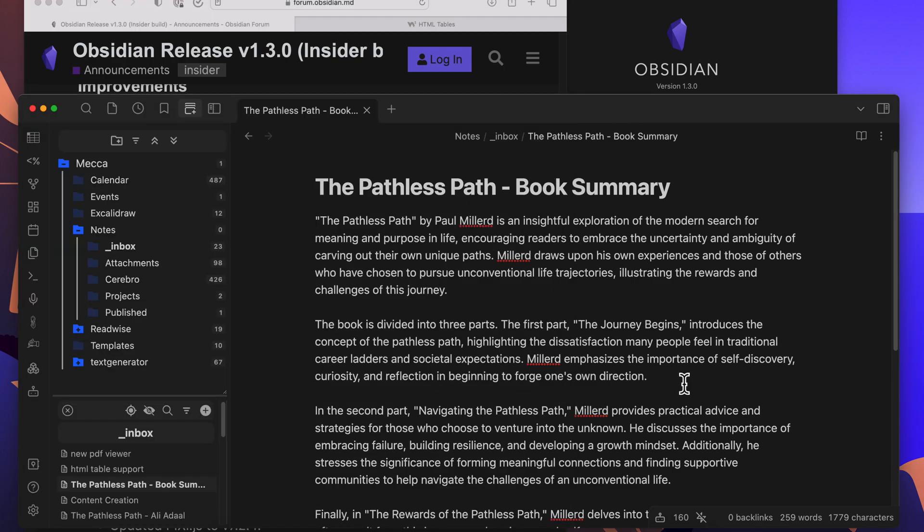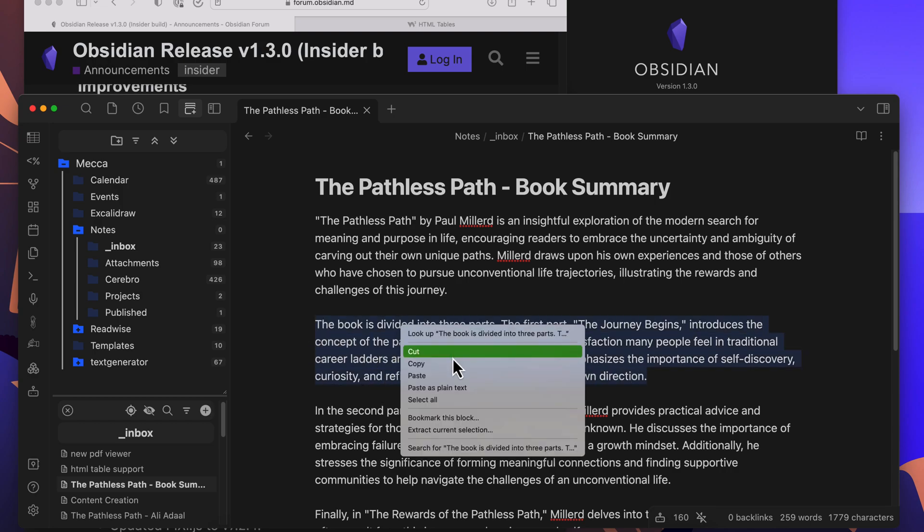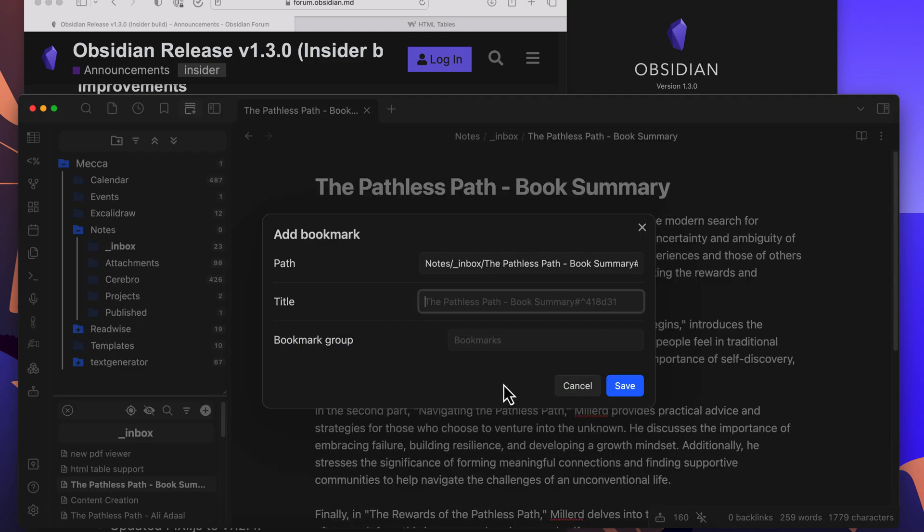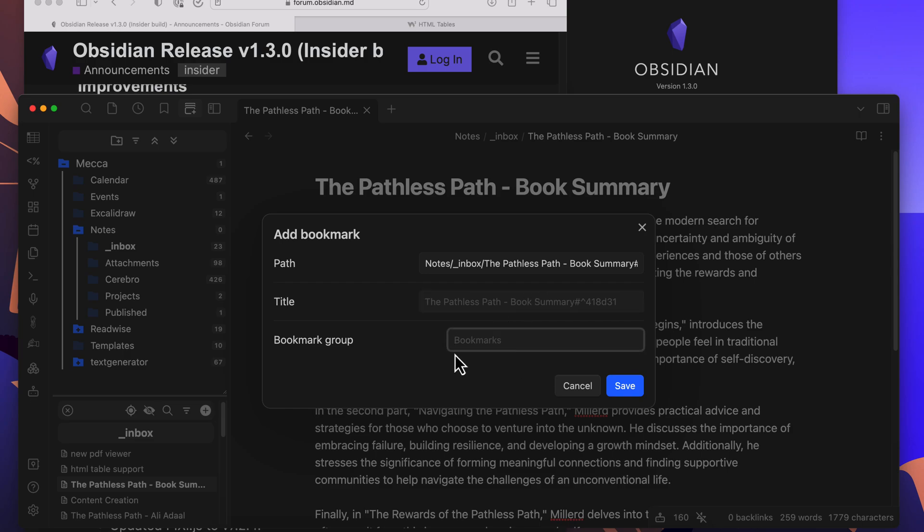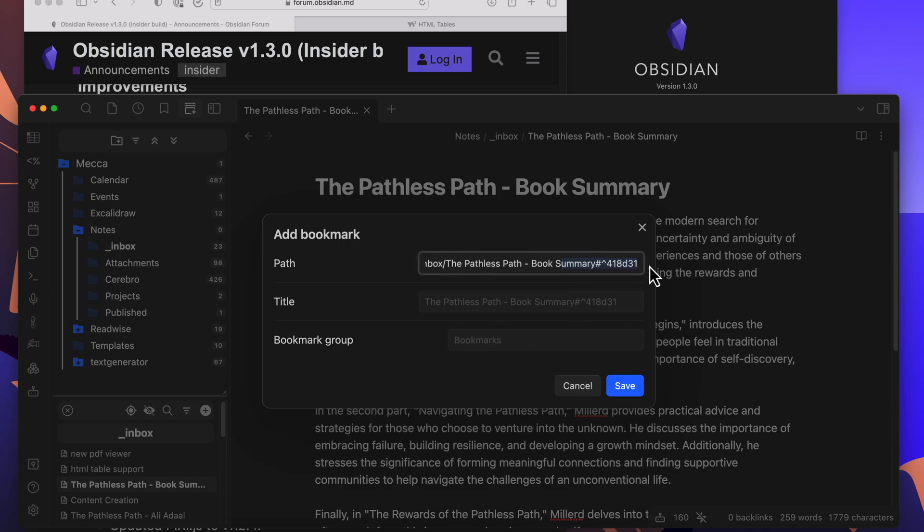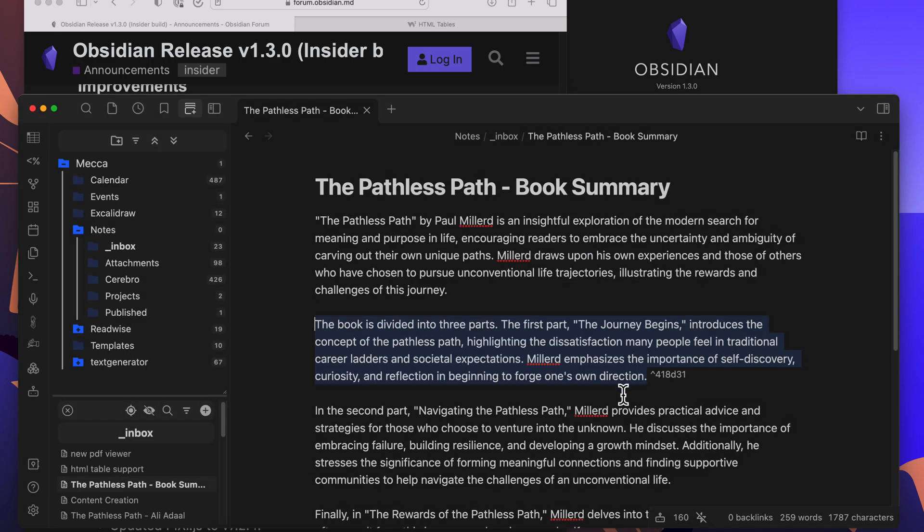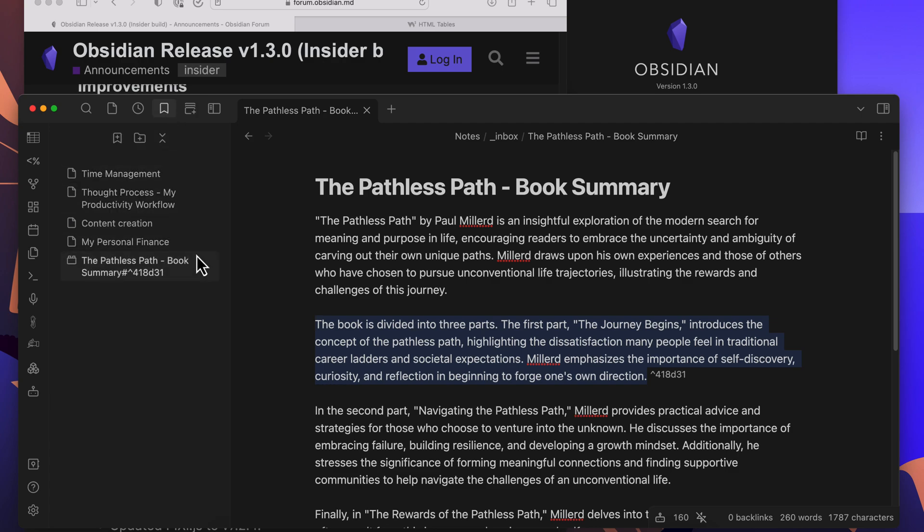Let's go into the block bookmarking. Now you can actually select a block of text and bookmark that. You can give it a specific name here or you can keep the default, and also put it in a particular bookmark group if you want. You can leave all these defaults.